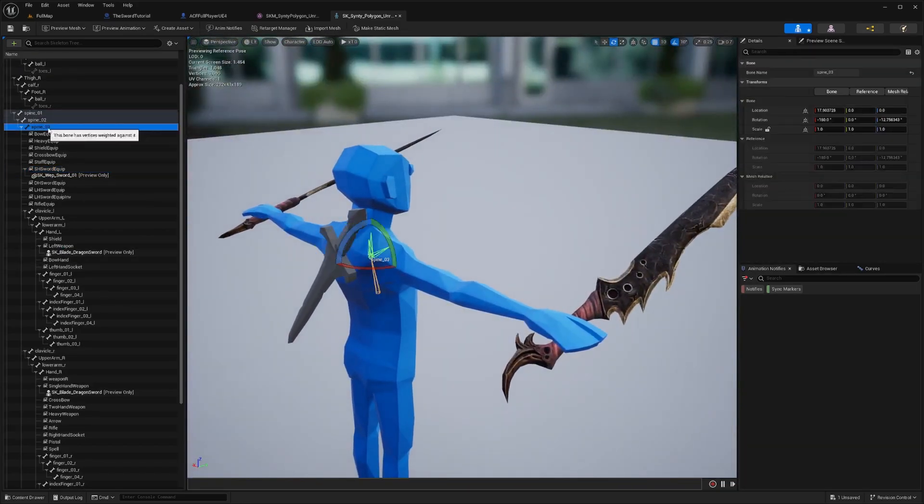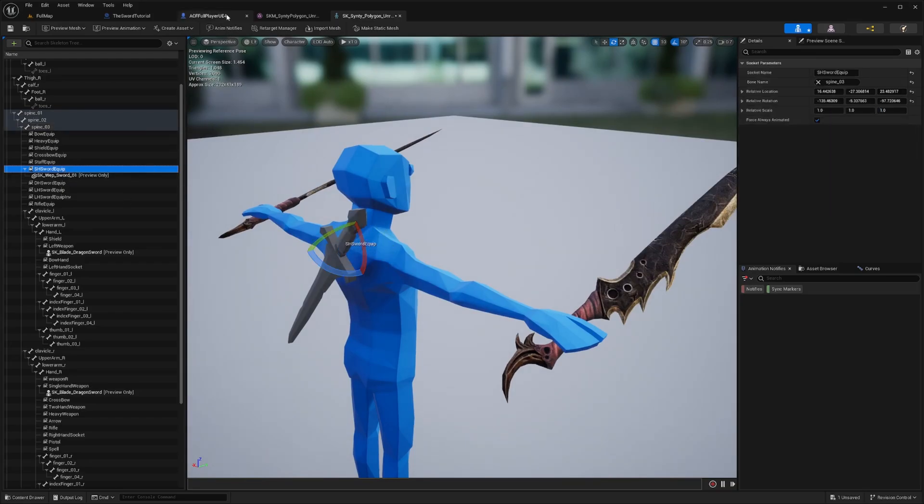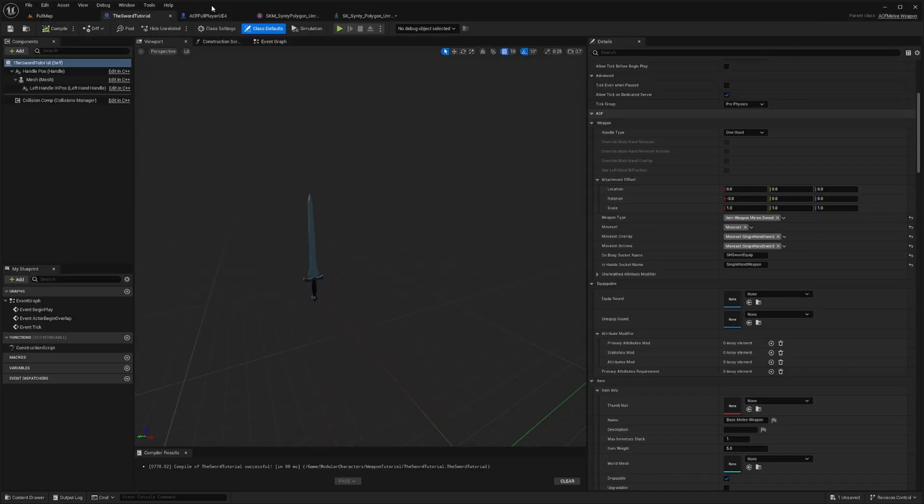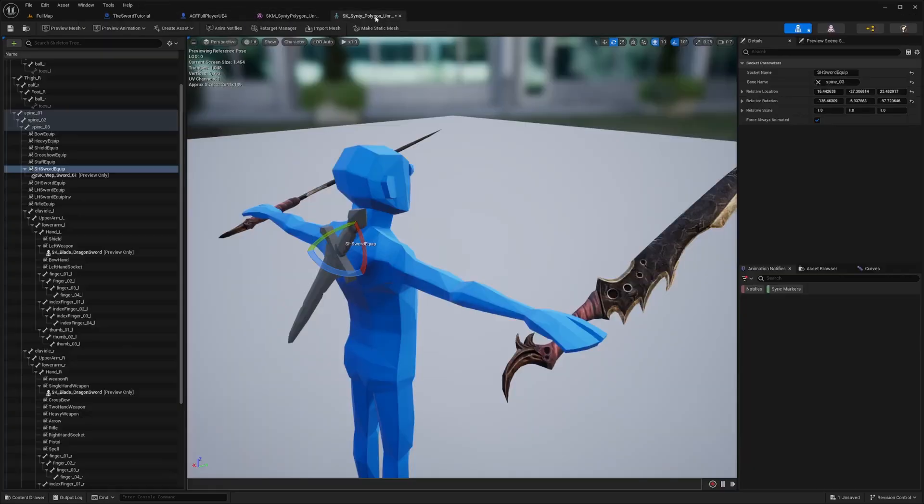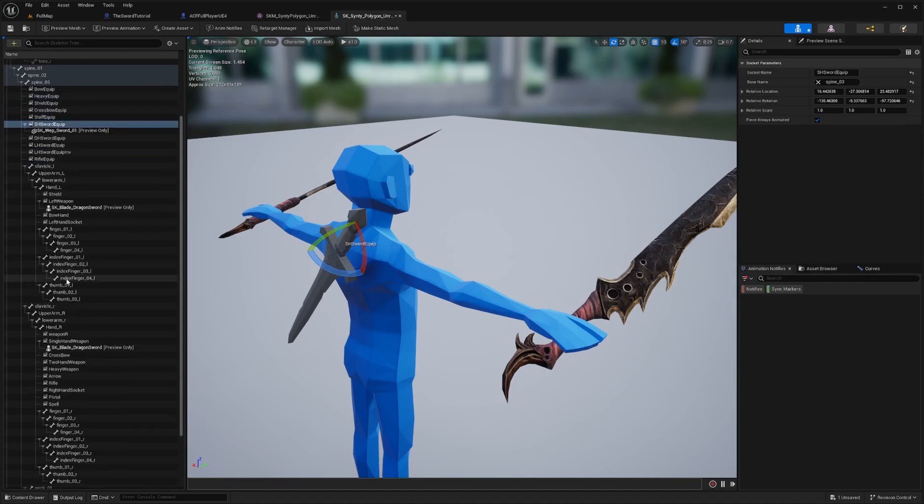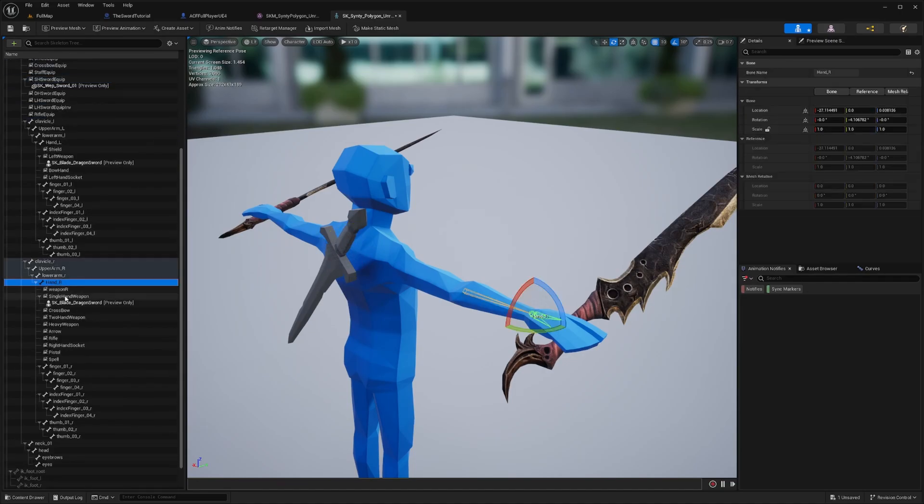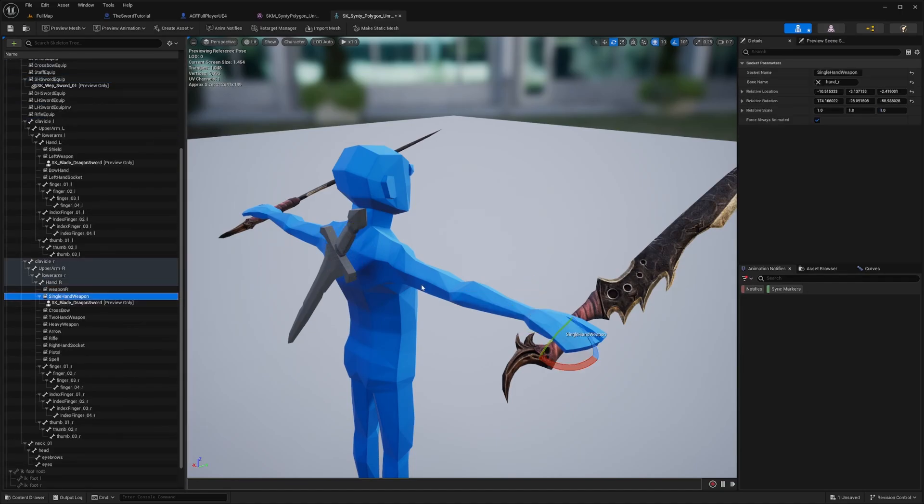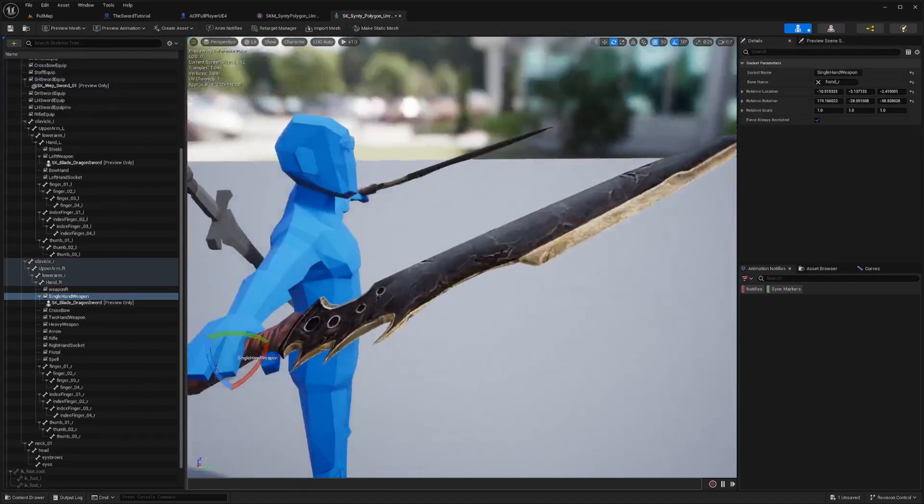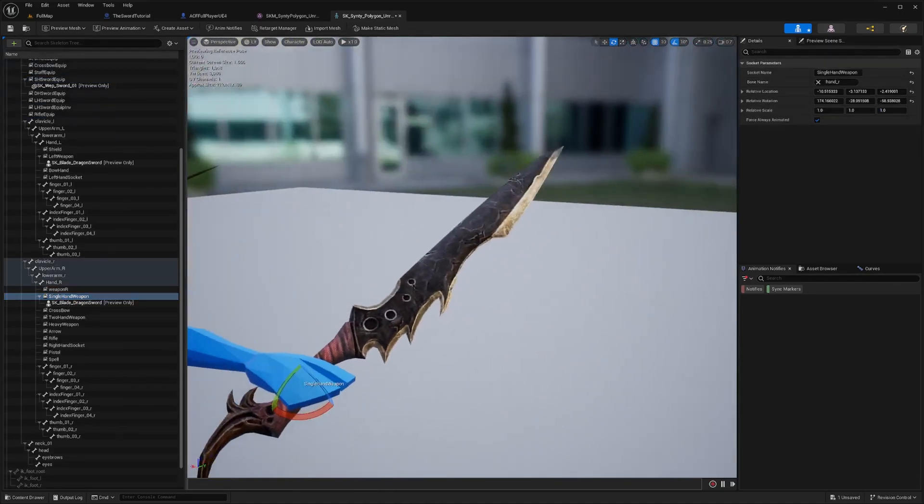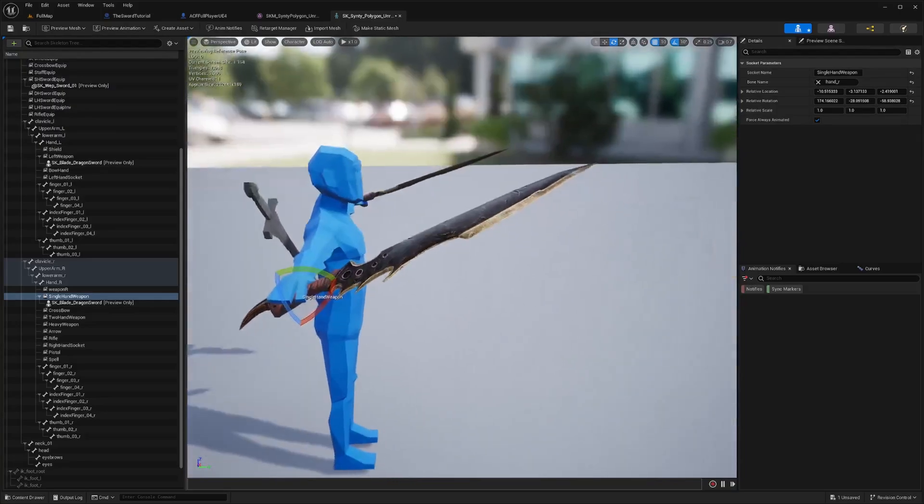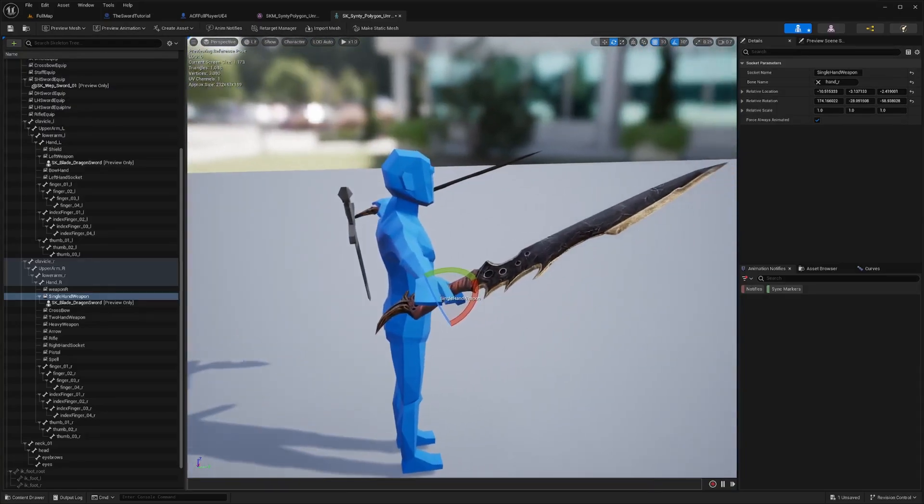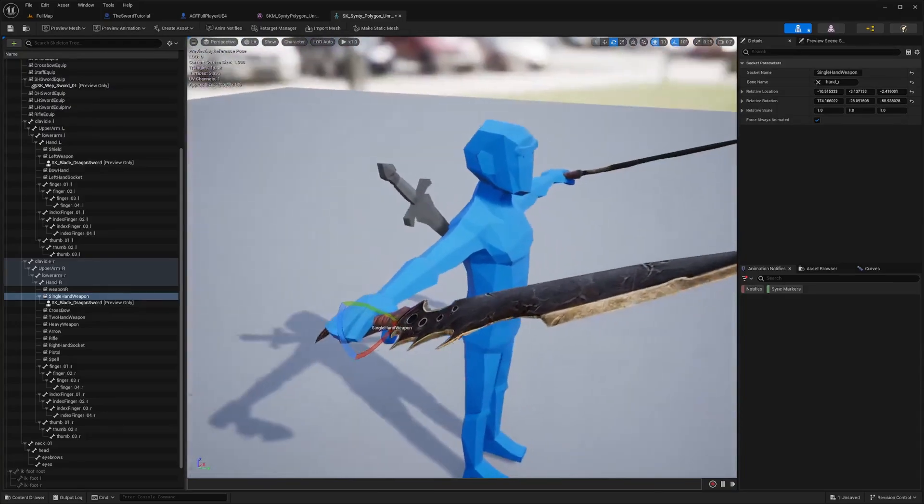And you'll see how it looks on the back here. And then same thing with my equip sword is going to be back here under my spine three. And that shswordequip, as we did earlier, is right here on the on-body socket name. And then in hands, when you're actually wielding it, is called single hand weapon. And that is going to be probably on my right hand. Yeah, right here. Single hand weapon. So I already have a preview asset for this one, which is the basic ACF sword over here.